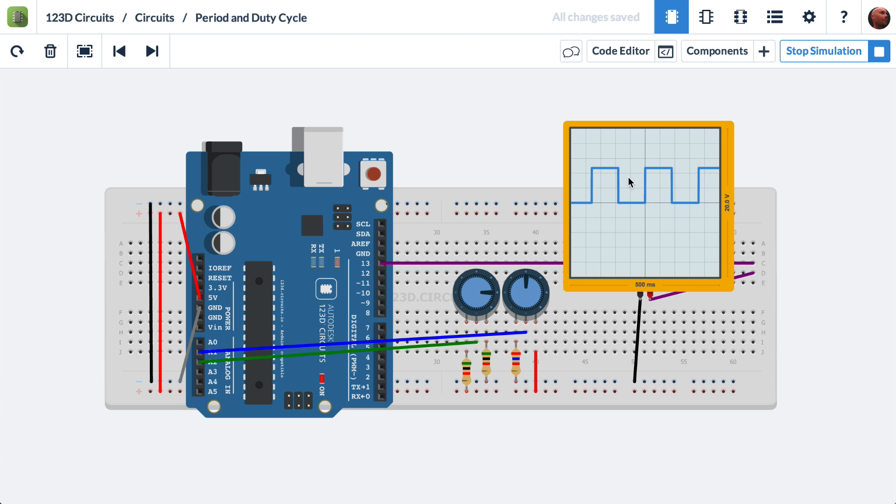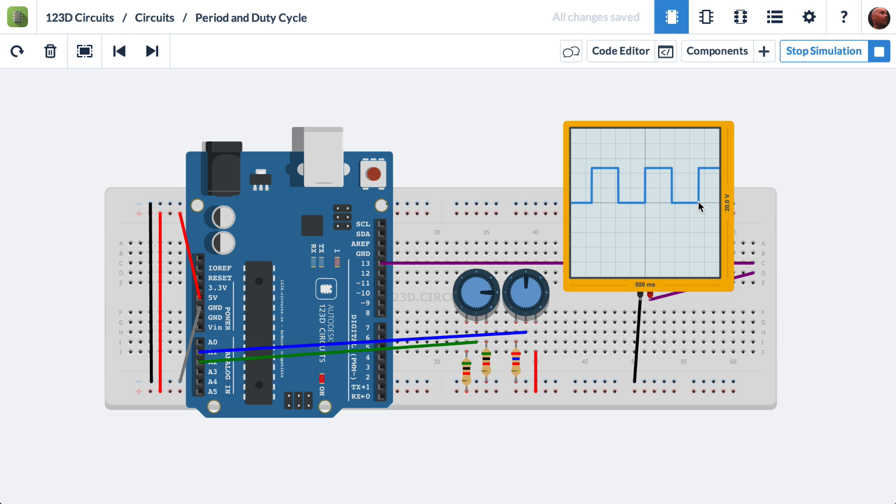A period is the time it takes for a waveform to do one complete cycle. So if we look here, and we call this our starting point, the waveform rises, stays high, falls, and stays low. At this point, it's ready to rise again. So this is the beginning of the next period. From here to here is one full period.